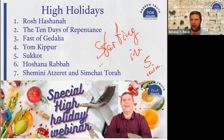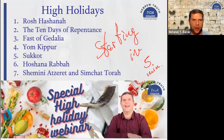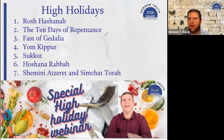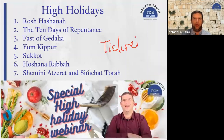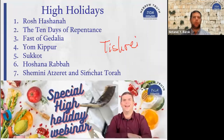The month of Tishrei, which is the month in which we have these holidays, is the seventh month according to the biblical calendar. It is the first month according to another system of counting the months in the Jewish tradition, and we'll talk about that when we talk about Rosh Hashanah, the beginning of the year.